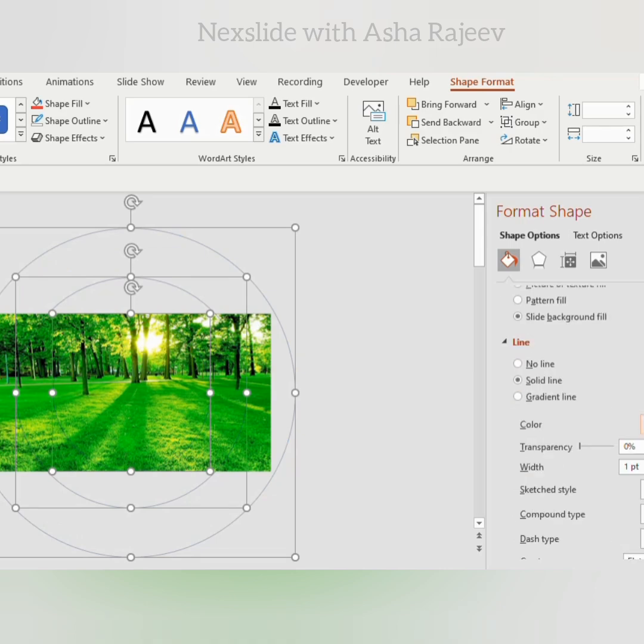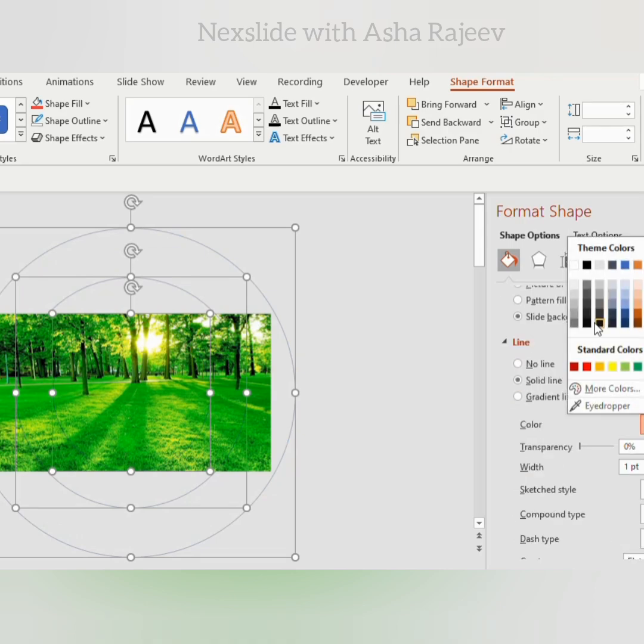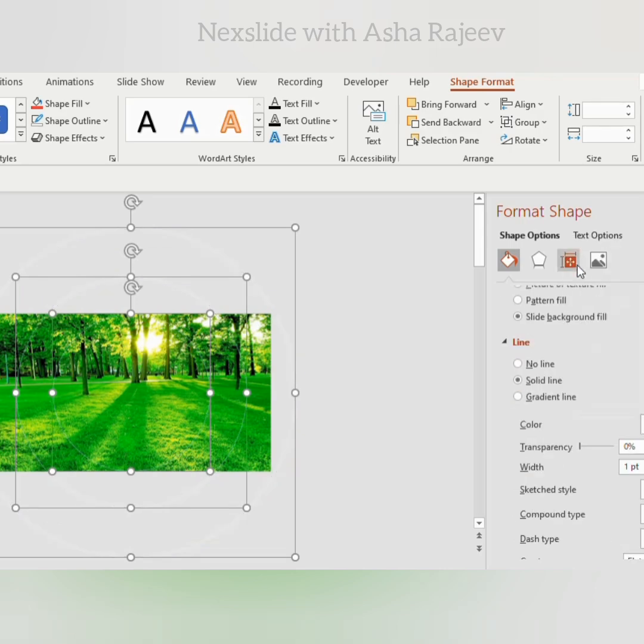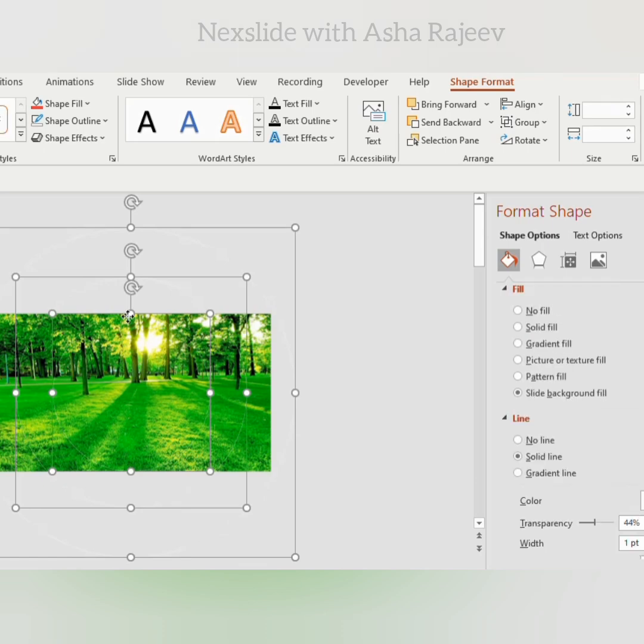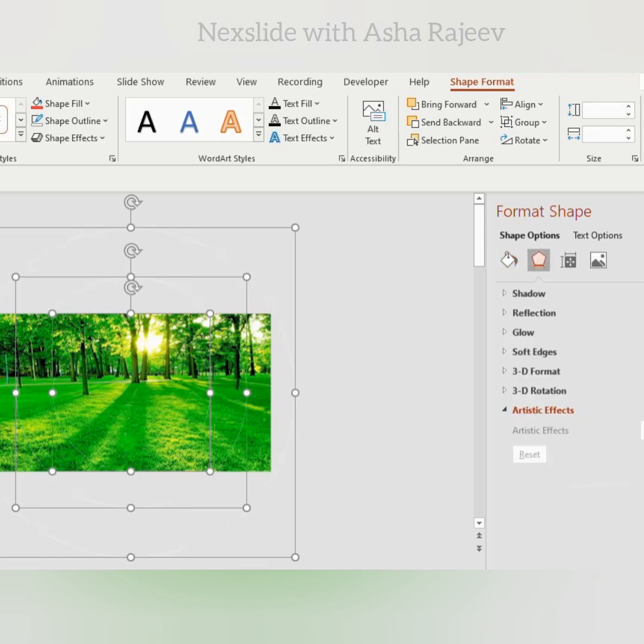Go to line option, choose white color and increase the transparency to 44%. Now go to shape effects.